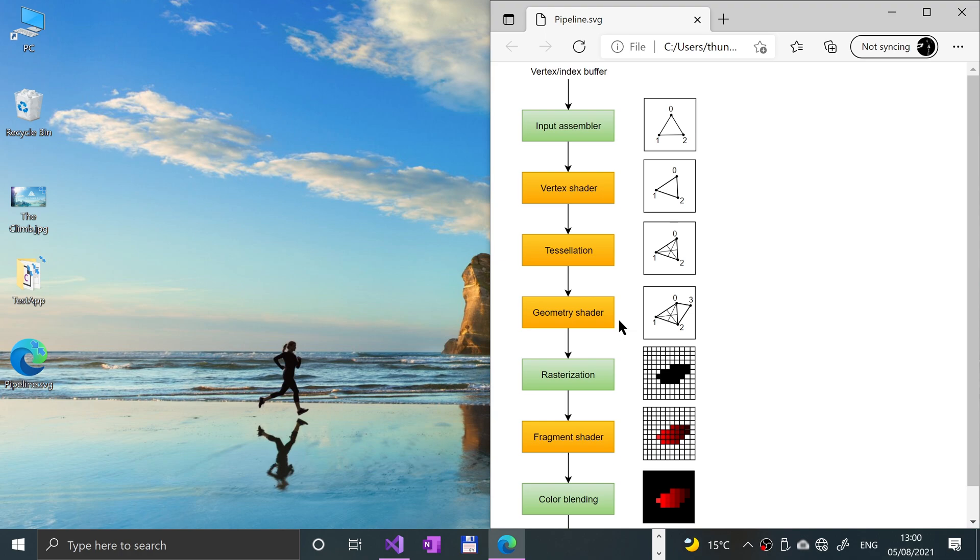The rasterization stage basically gets the primitives and turns them into fragments. So these are basically pixel elements that they fill on the frame buffer, and as you can see they start to look like what you would usually see on a screen.